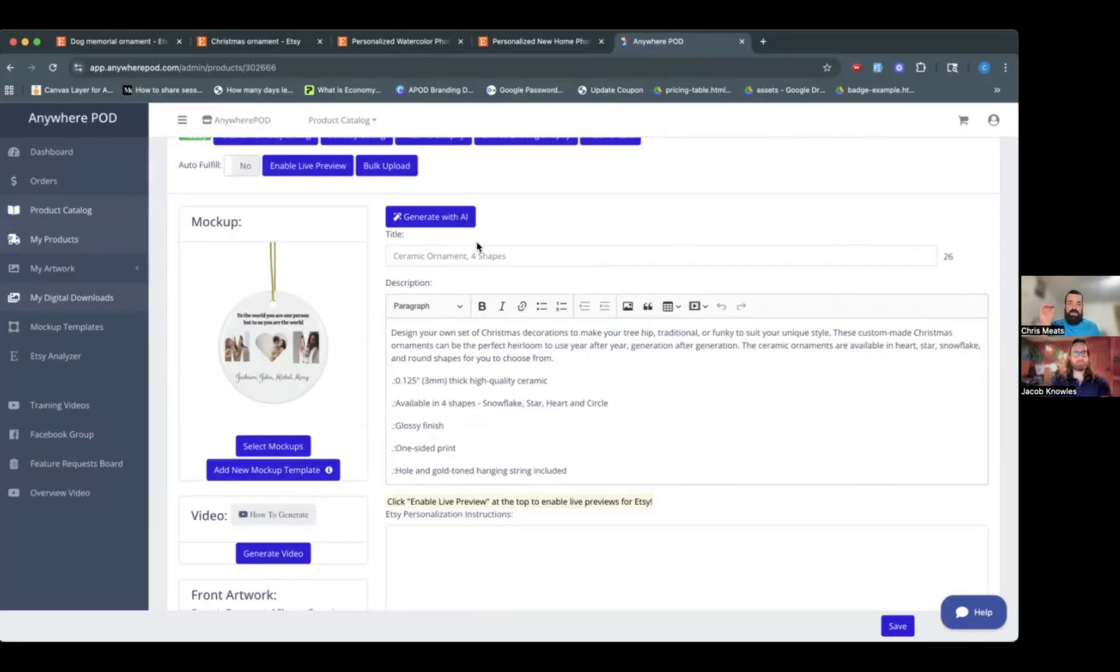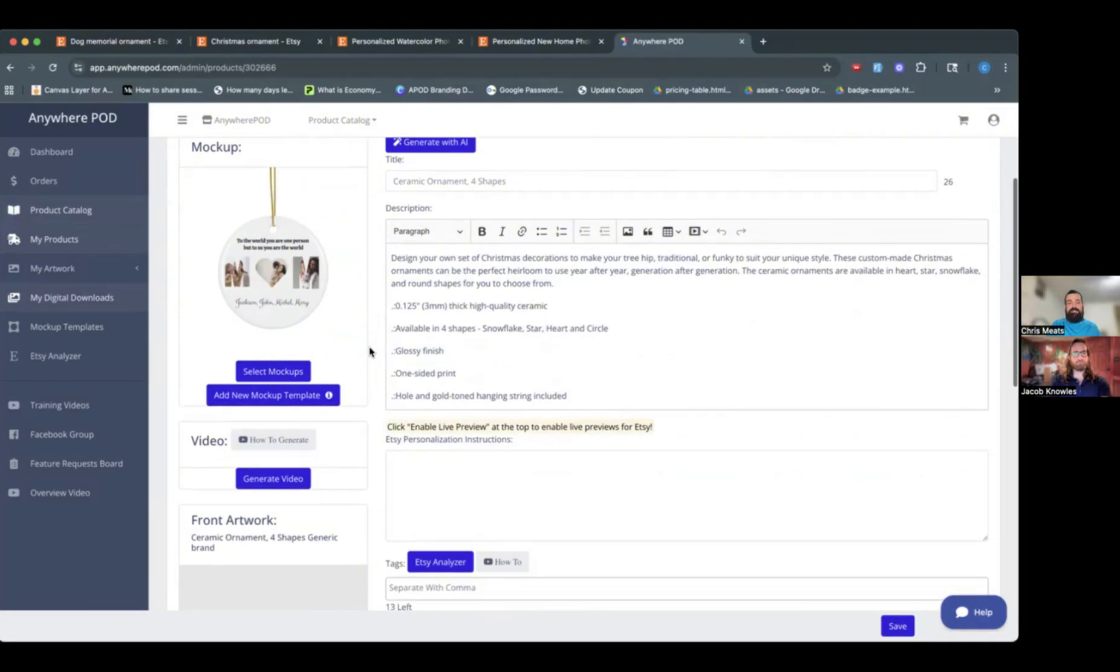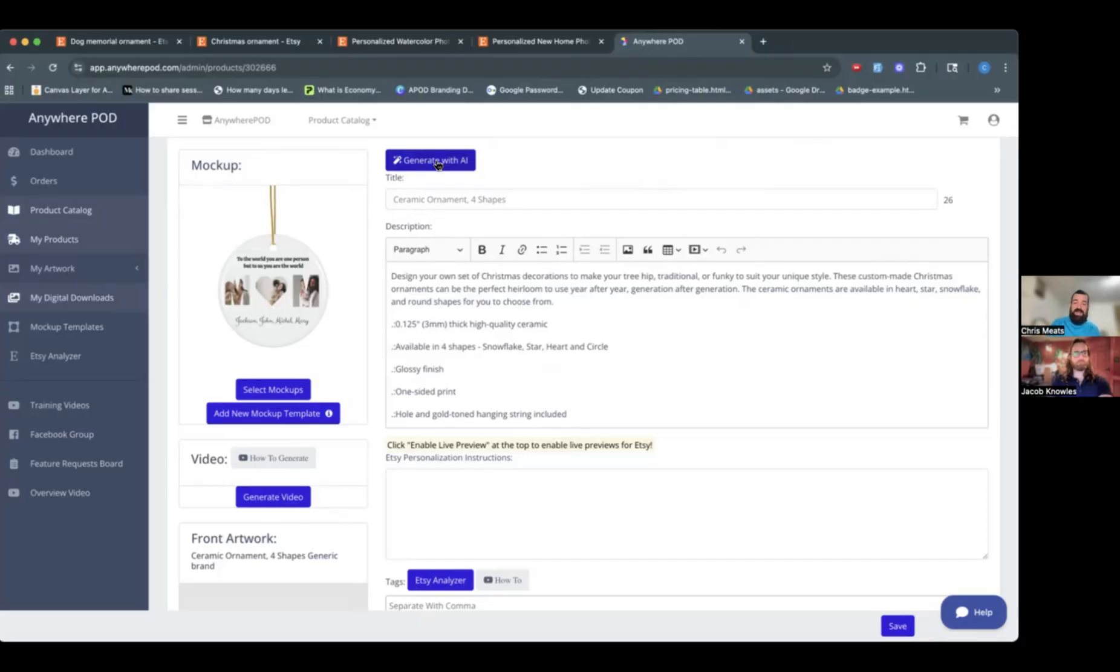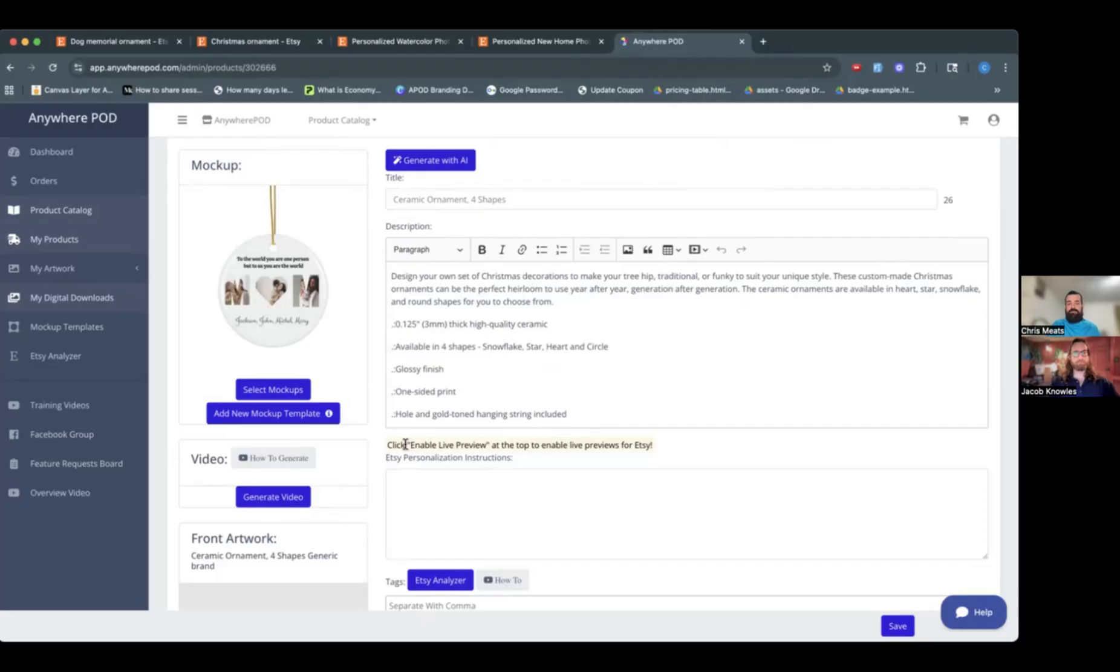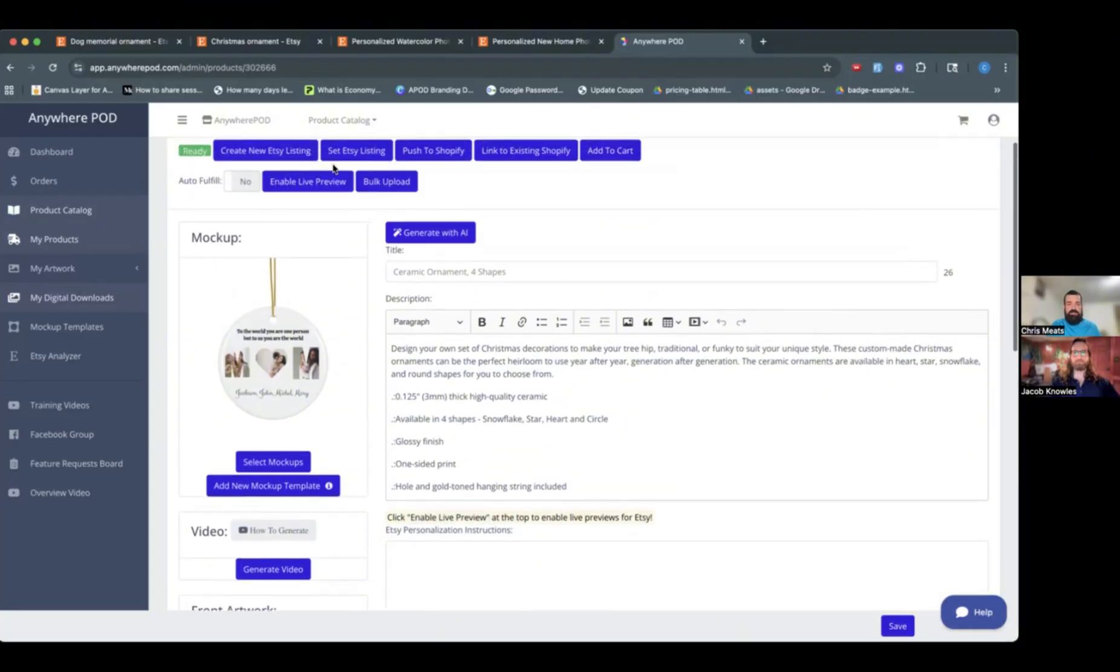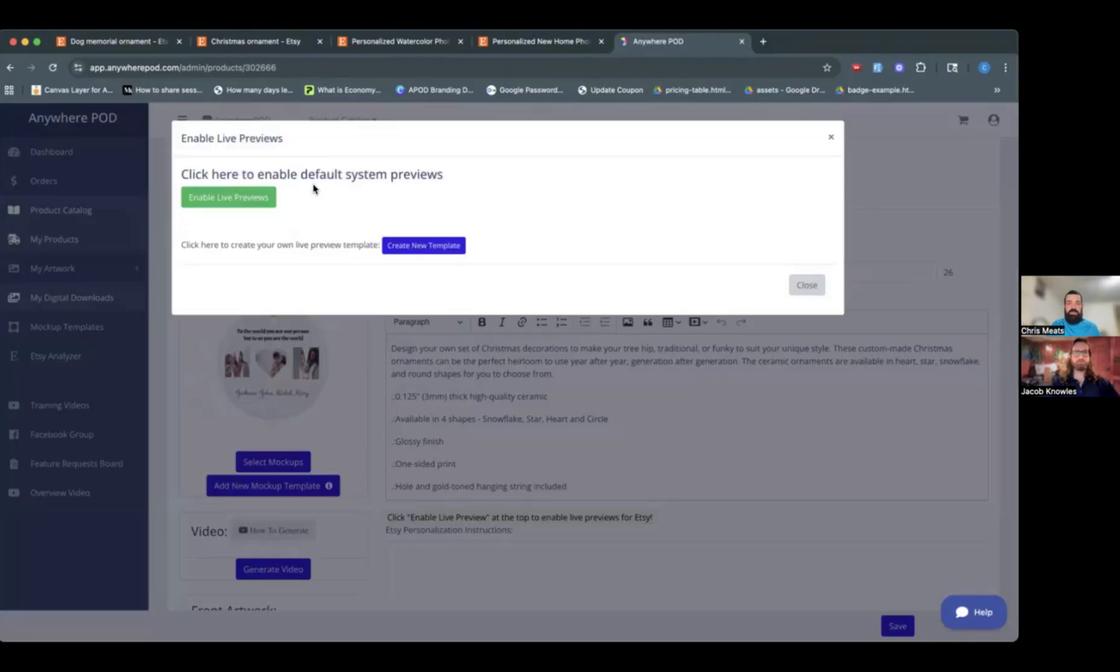So of course, here we can set up our title, description, and tags. You can set those here. You can update them in Etsy still. We do have a really cool tool here to help generate your title, tags, and descriptions with AI that we'll be covering in more detail in another video here with Jacob. For now, we want to kind of focus on the live previews.